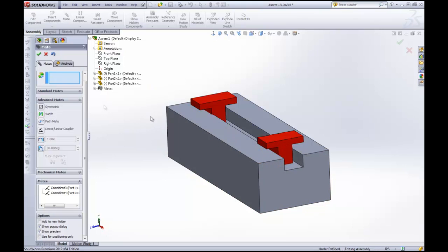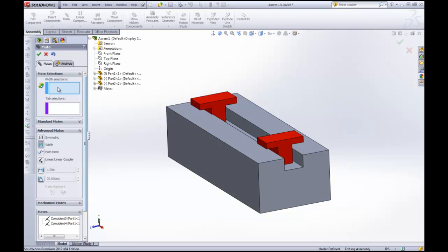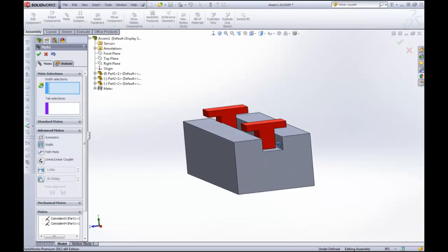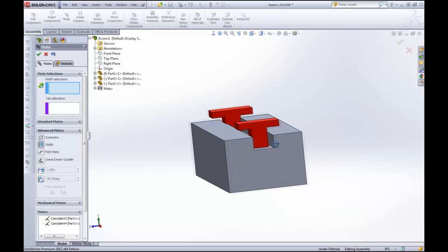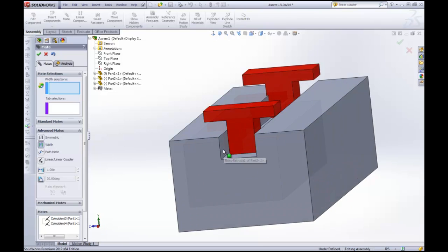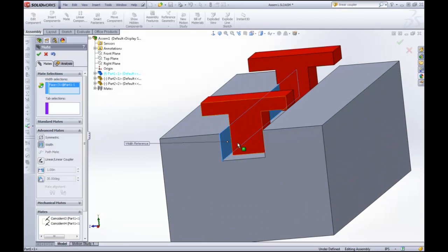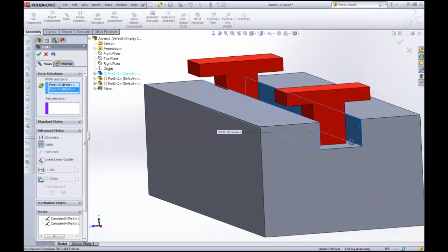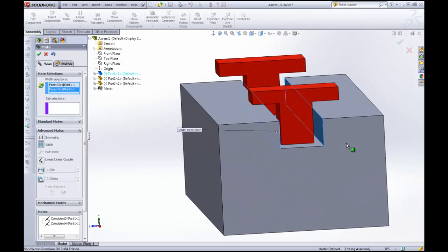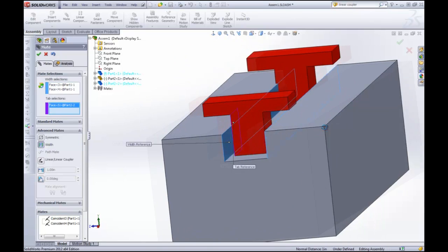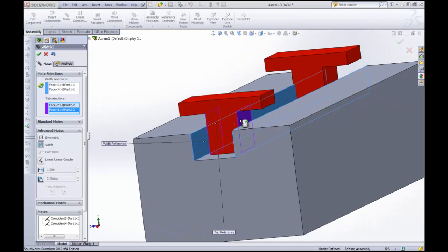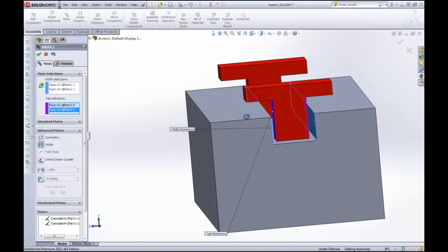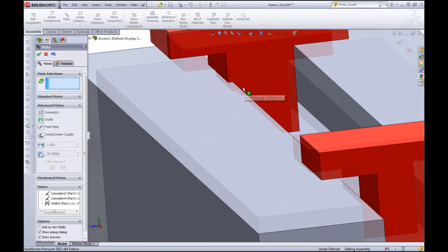I'm going to center this piece here so we're going to use the width mate. The width mate allows you to make four selections and it will center the two faces between the other two. So we're going to select this face and this face as the boundaries, and then the tab selections we're going to select the two faces of the part and it's going to center them in between. Click the check mark. Done.